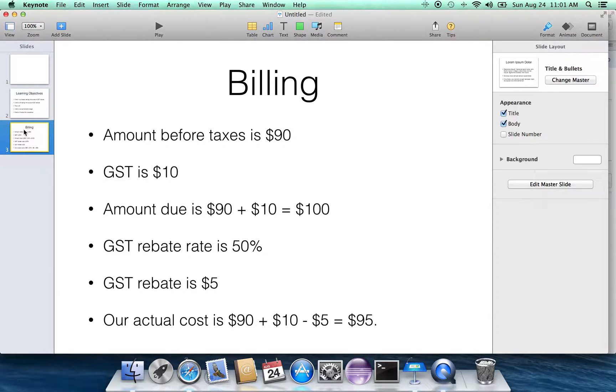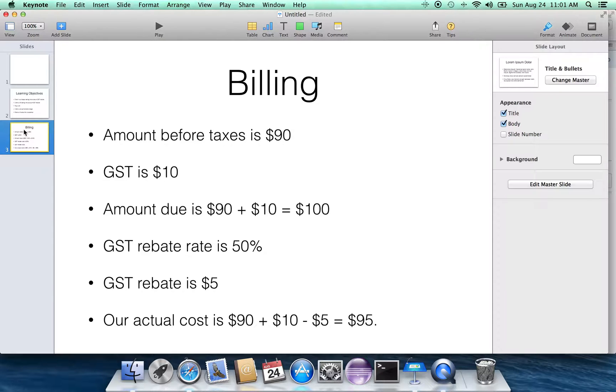For the sake of simplicity, I'm going to use the same numbers over and over again. I'm going to assume that the amount of the bill, whatever the service may be, the amount before taxes is $90.